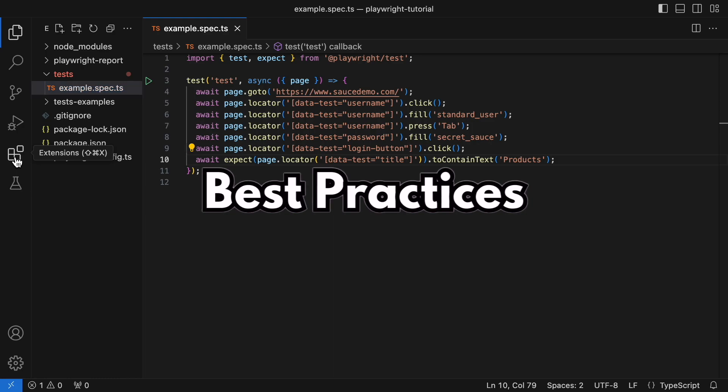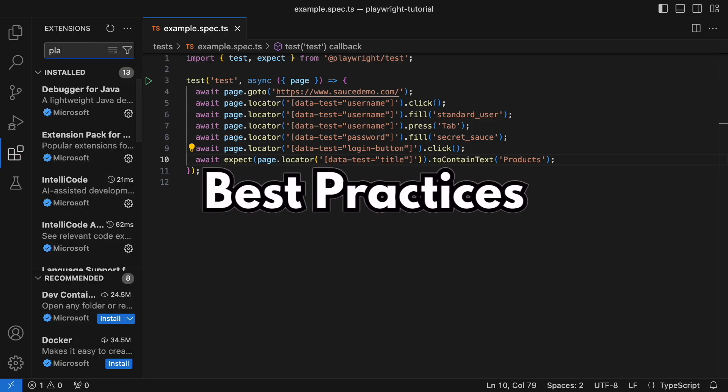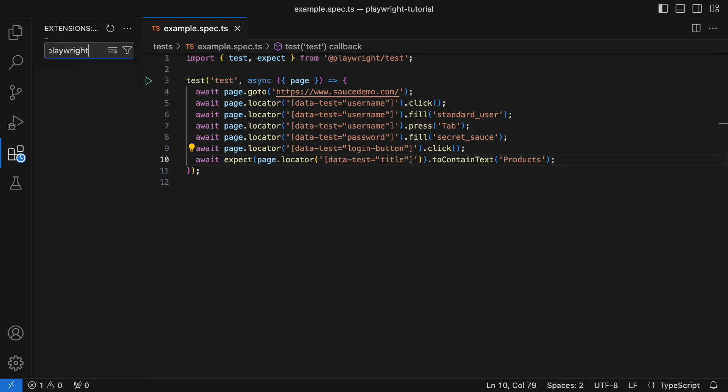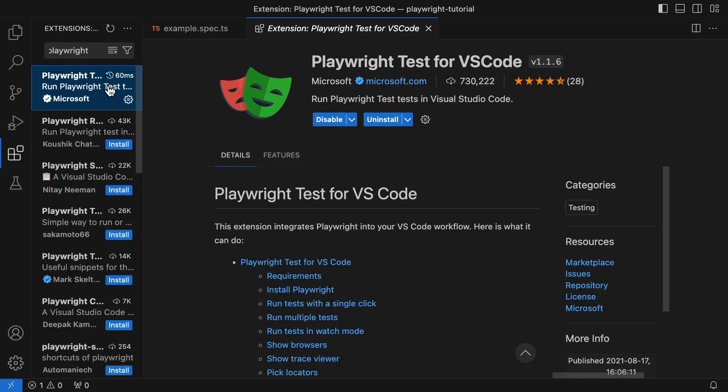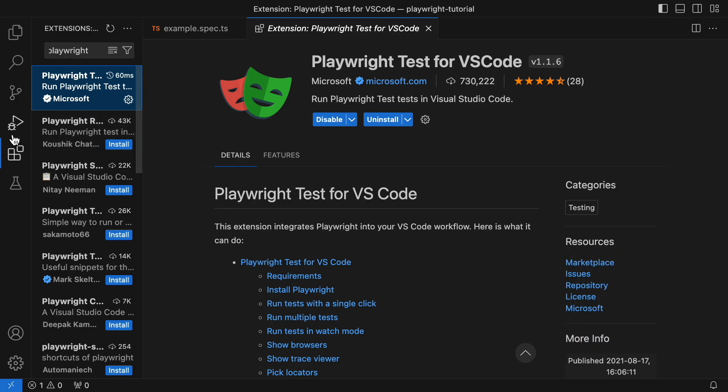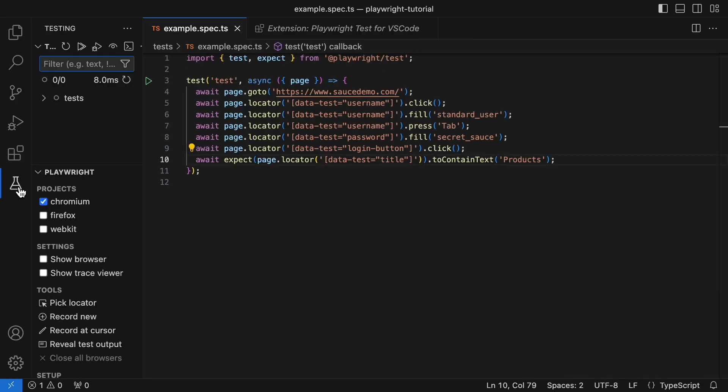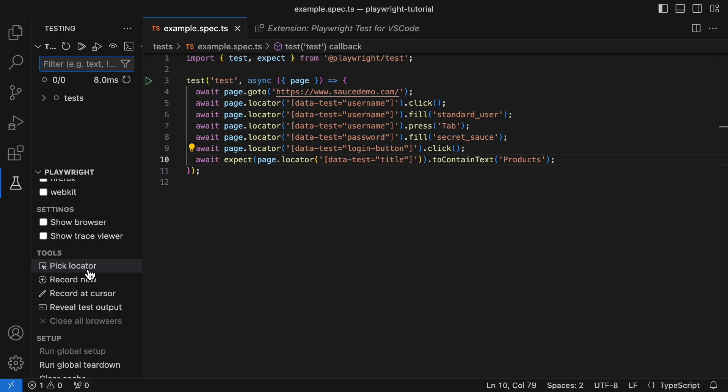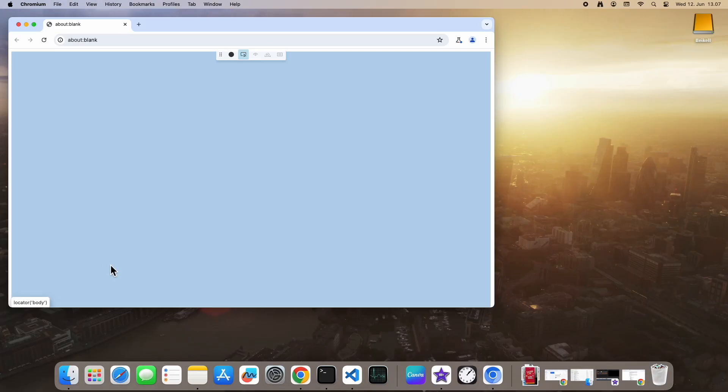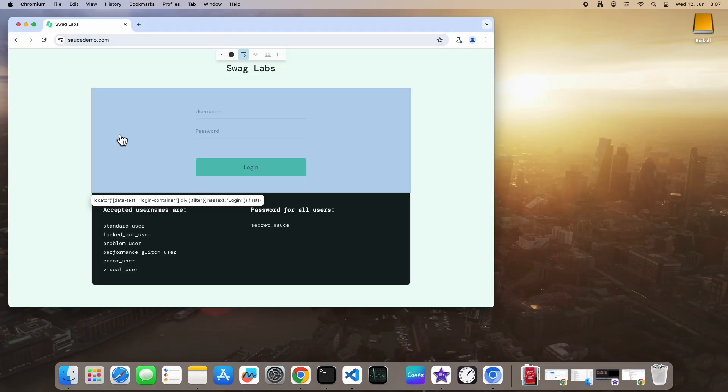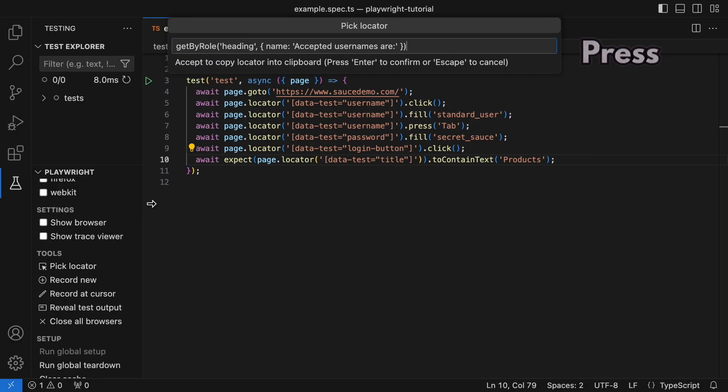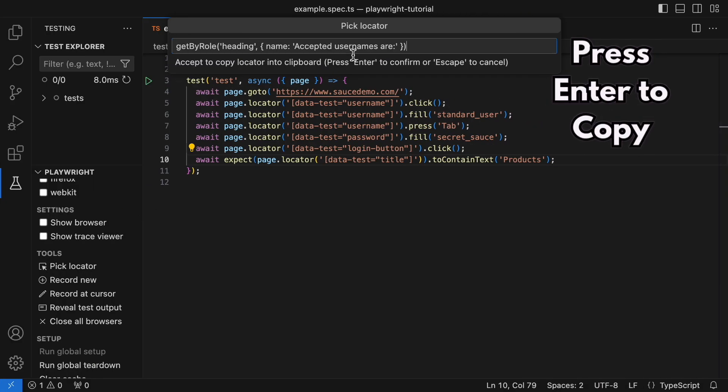All right, enough doom and gloom about bad locators. Let's shift gears and explore some best practices. We'll cover two key things: installing the Playwright VS Code extension and mastering the art of picking locators. The key to rock-solid locators, code generators. These tools analyze the entire page and pick locators that are less likely to break with changes. They're like having a team of expert locators working for you.